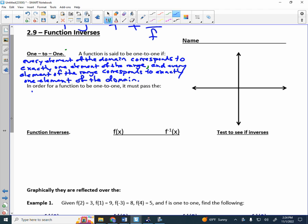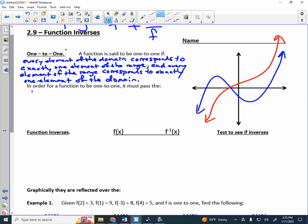To determine graphically whether something is one-to-one, we can use a test. If a function passes the vertical line test, it is a function. The test to determine if it's one-to-one is the horizontal line test. If it doesn't pass the horizontal line test, the function is not one-to-one. Whereas something that does pass the horizontal line test is one-to-one. In order for a function to be one-to-one, it must pass the horizontal line test.